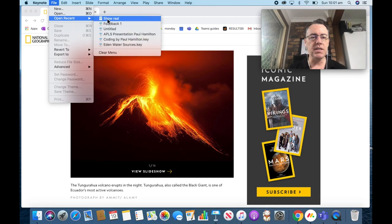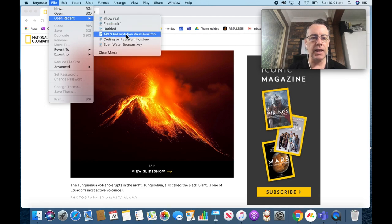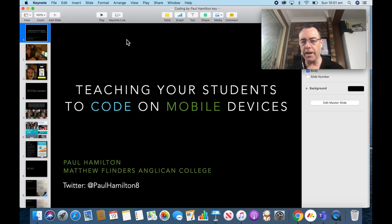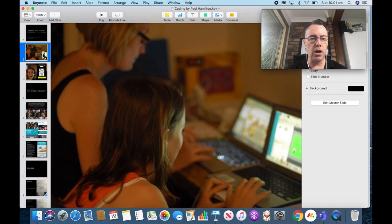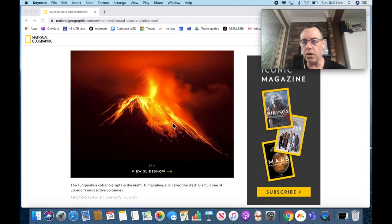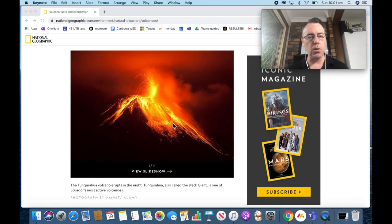What this does is it allows me to talk to my students, make a connection with my students, but at the same time going through different presentations and websites. All the time in QuickTime, it's actually recording.